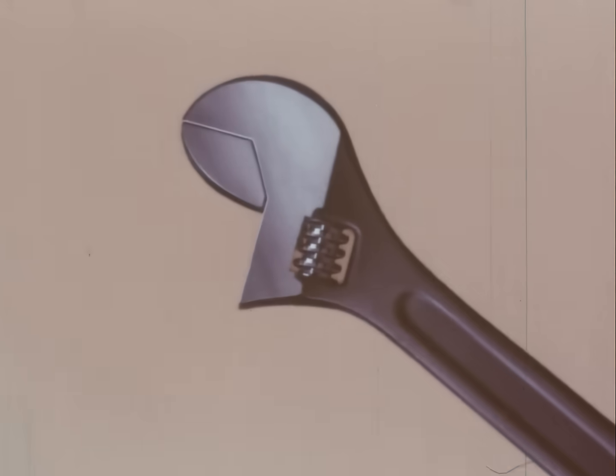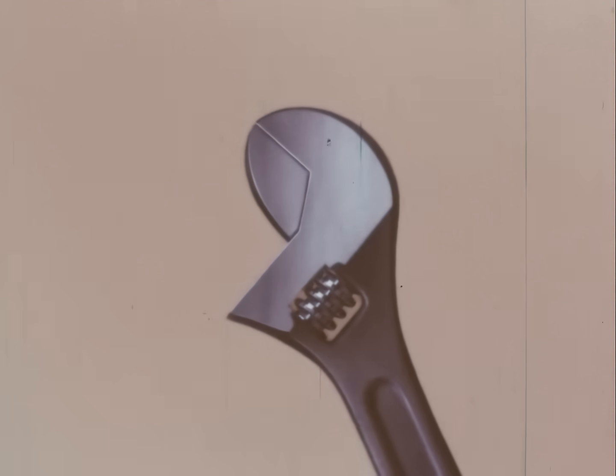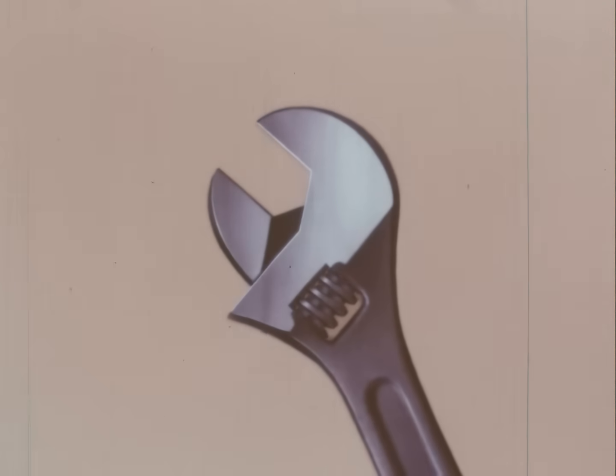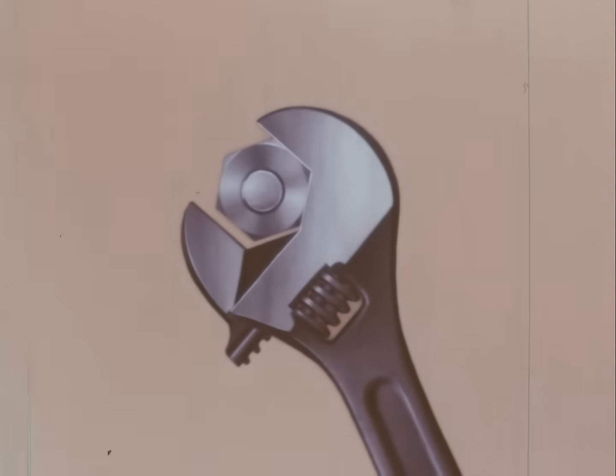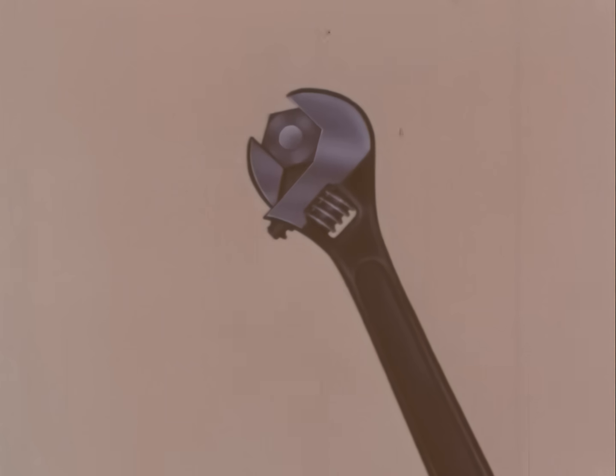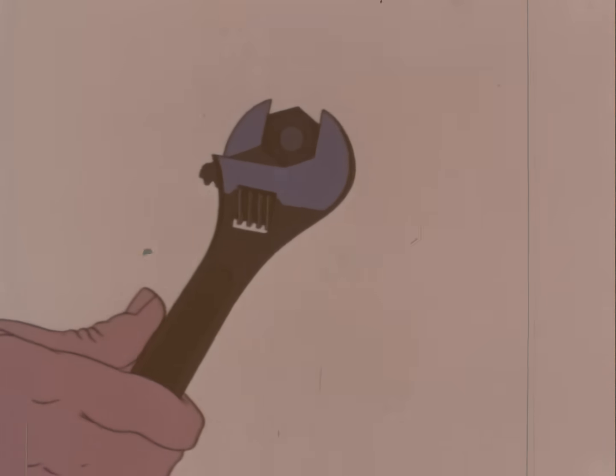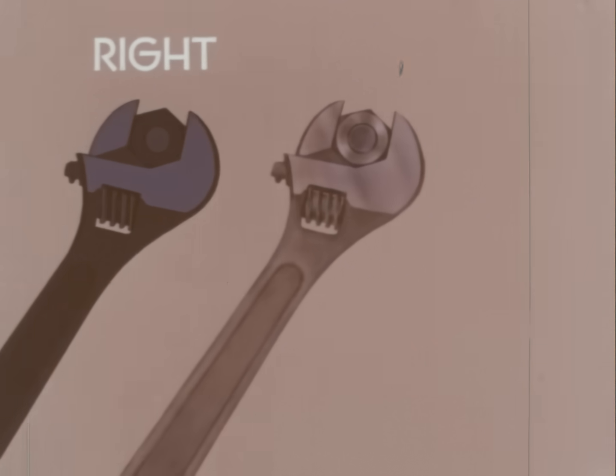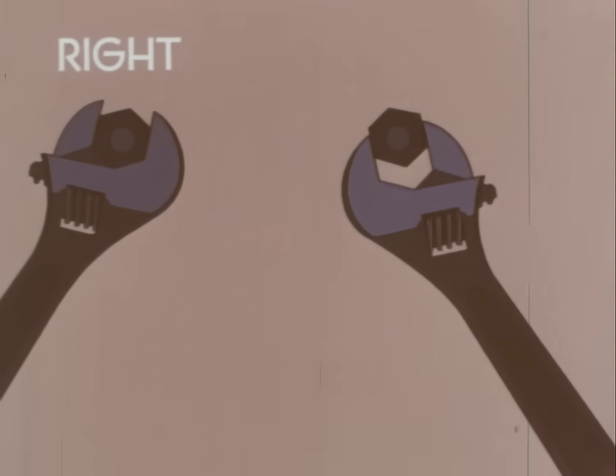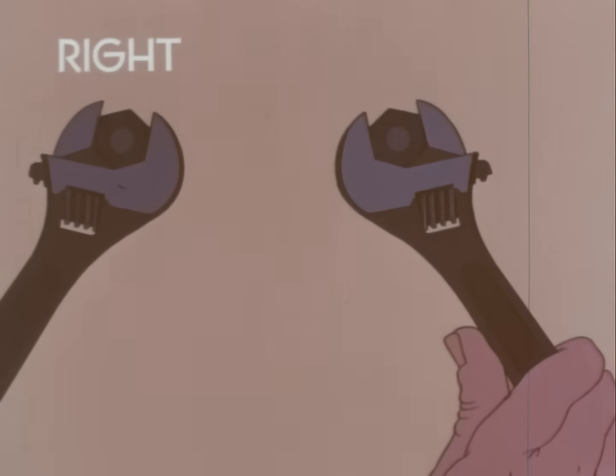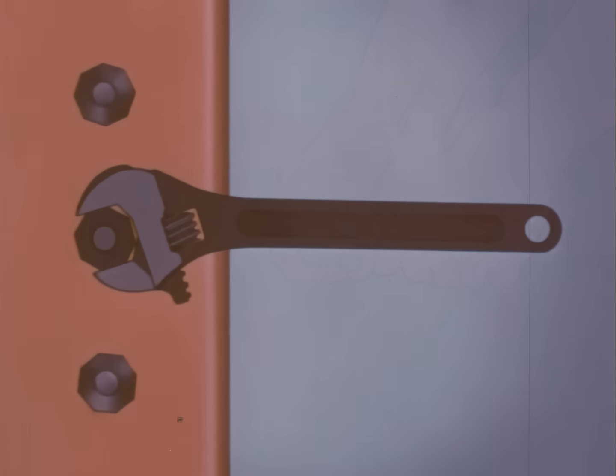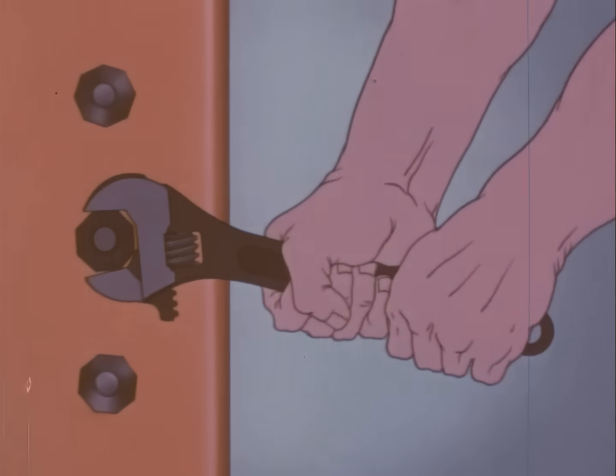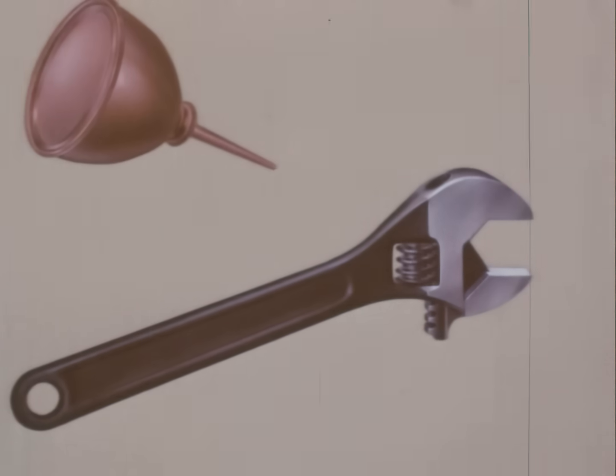An ingenious development of the open end wrench is this type. Its adjustable jaw makes it handy for many sizes of nuts and bolt heads. But the jaw should always be set for a snug fit on the sides of the nut before exerting any great force. To use the wrench correctly, the pulling force should be applied to the stationary jaw, like this. Great force applied to this weaker adjustable jaw might ruin the tool. This type of wrench is not intended for hard surface, so don't over strain it. And remember to keep the moving parts well oiled.